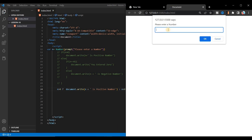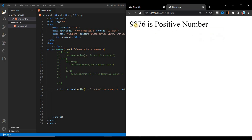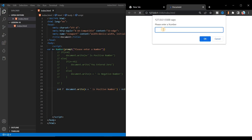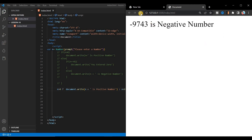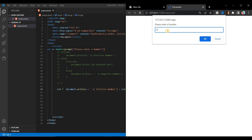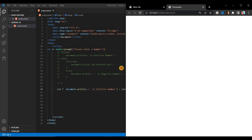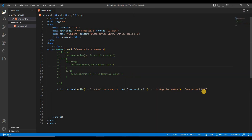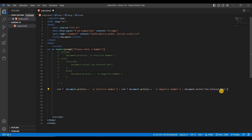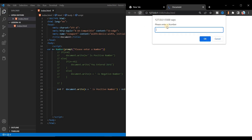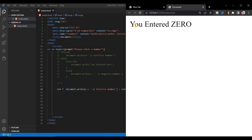Enter a positive number — you see 'positive number'. Enter a negative number — 'negative number'. Enter zero — we notice document.write is missing again, so copy and paste it, save, refresh, enter zero, and now it correctly shows 'you entered zero'.